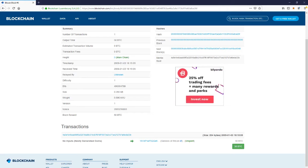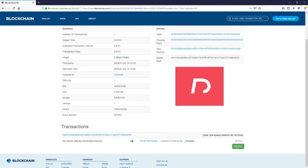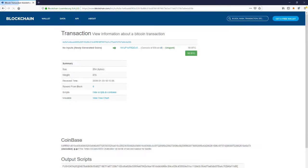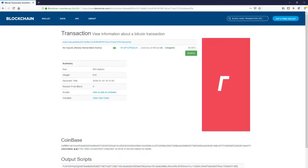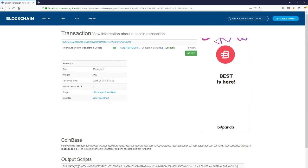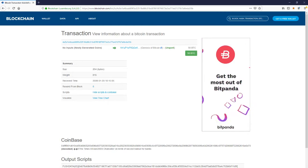Now if you click on the transaction number, you can see the 50 Bitcoin that got deposited into the Genesis block.